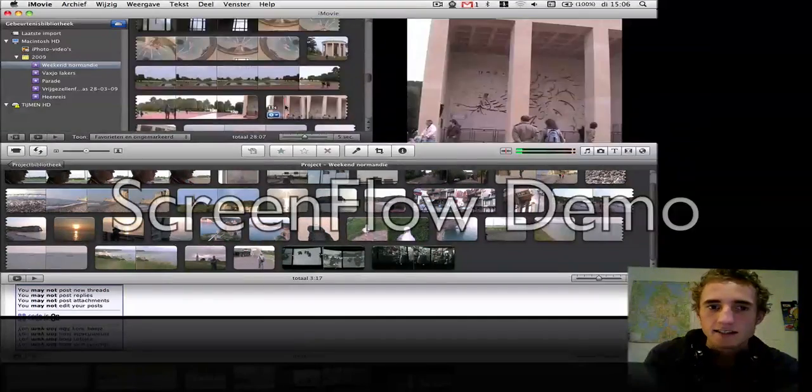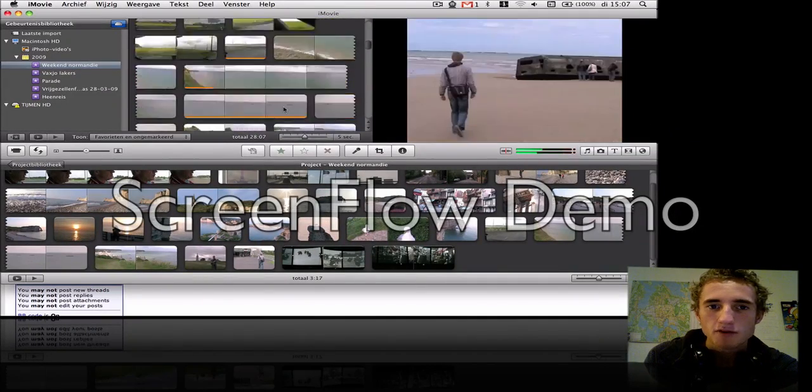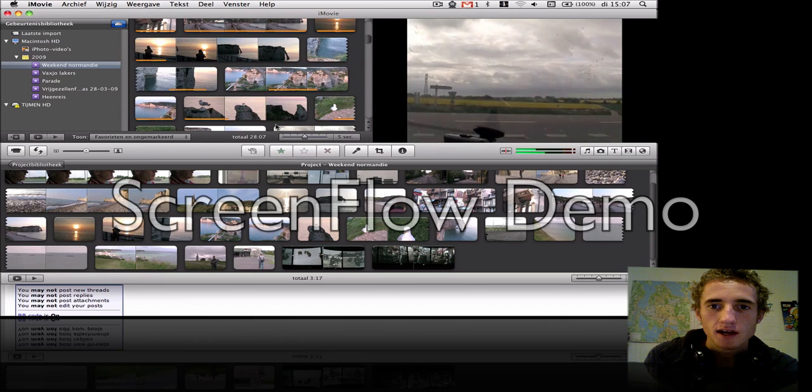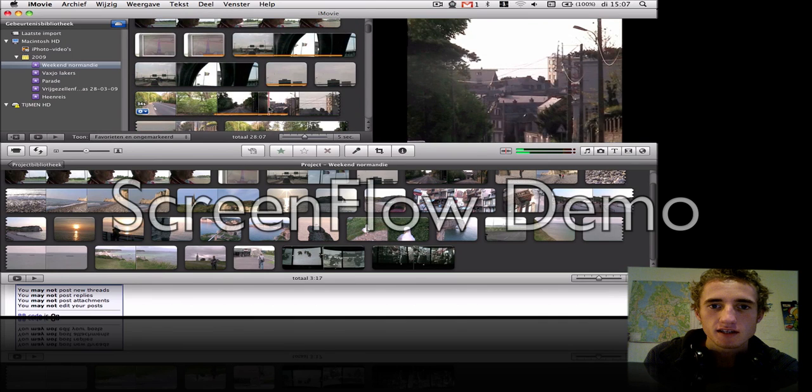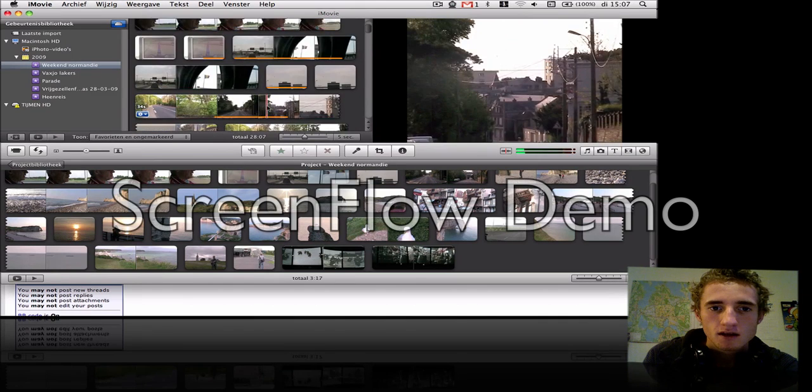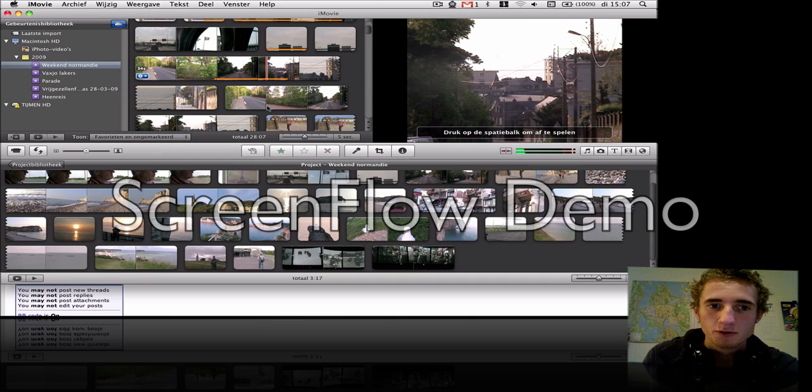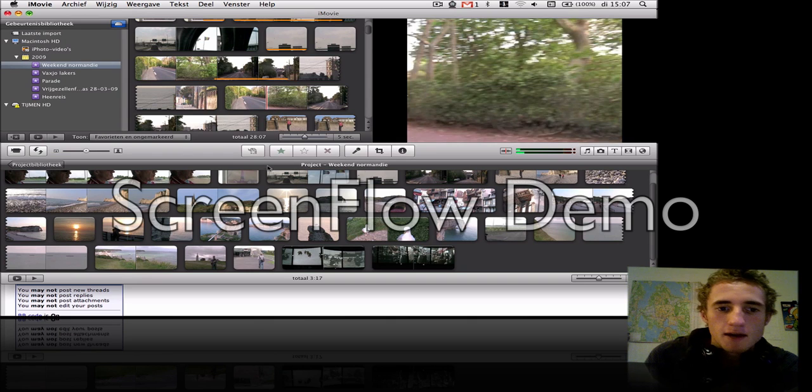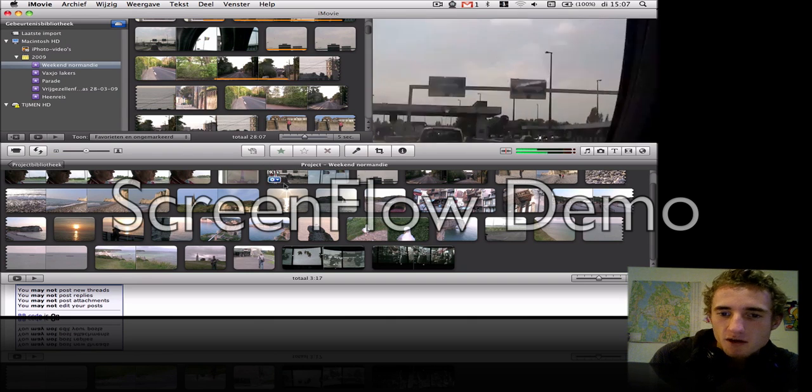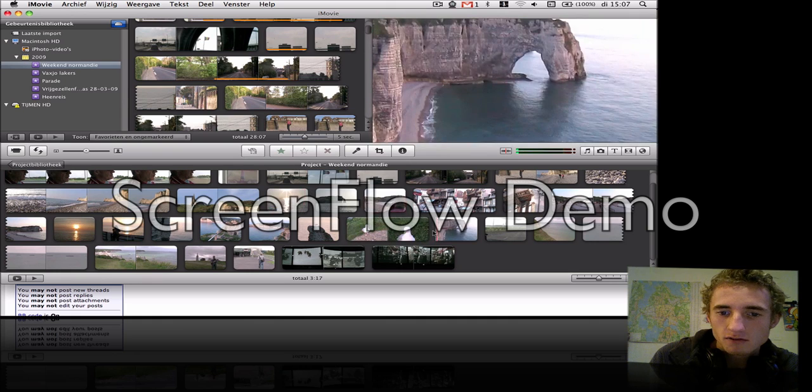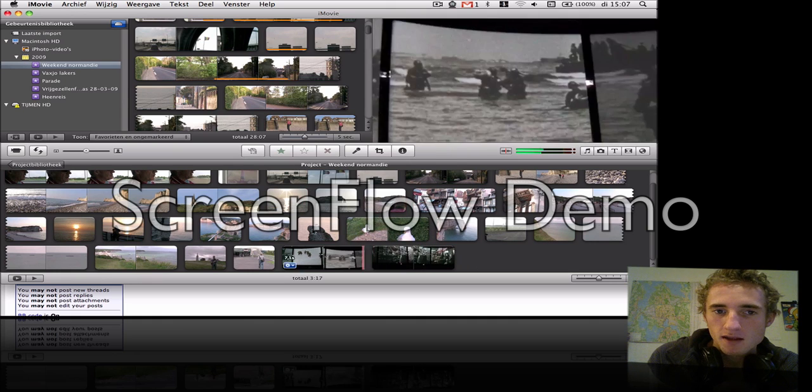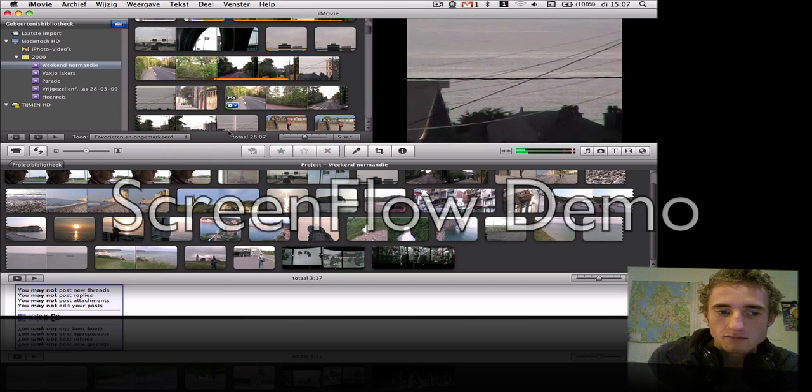Okay, hey guys, here's a quick video about how to import movies into iMovie. I went on a holiday to Normandy and I want to put in some movies about this documentary I found.